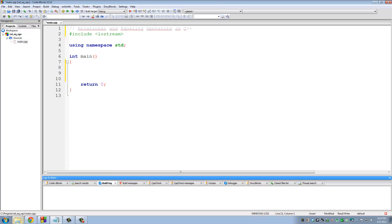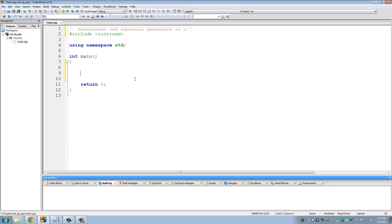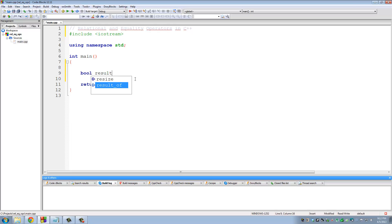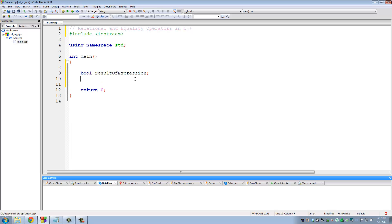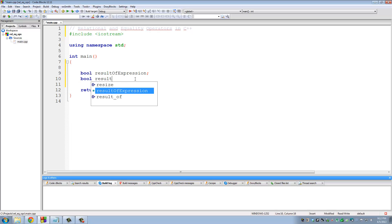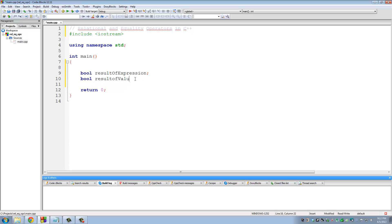Relational and equality operators in C++. Okay, so in tutorial number 6, we talked about the Boolean data type. So let me declare a variable of type Boolean and name this ResultOfExpression. In fact, let's do it in a cleaner way.